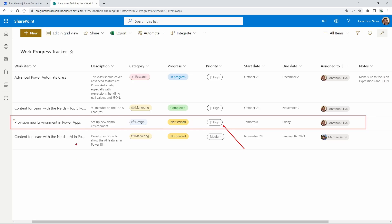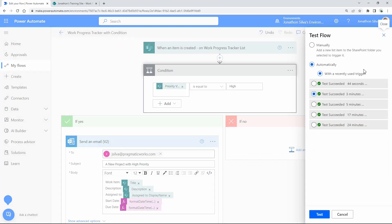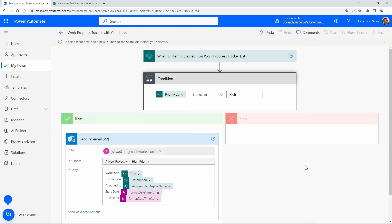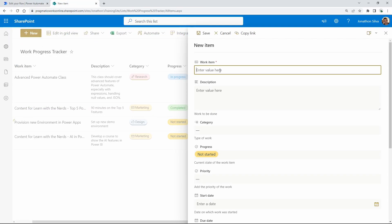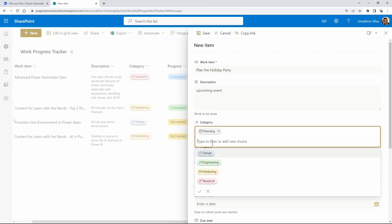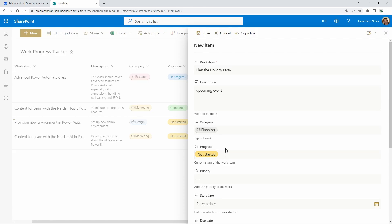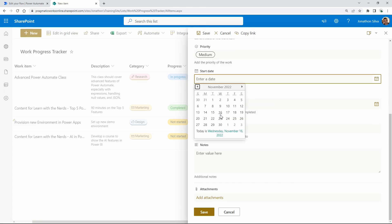Now what if we passed in a new task that wasn't high priority? The flow would run the same way but we'd get no output — it would go down the false branch of the condition. So I'll add in a new item: work item is 'Plan the Holiday Party', a quick description, category is 'Planning', progress is 'Not Started', and priority is set to Medium.